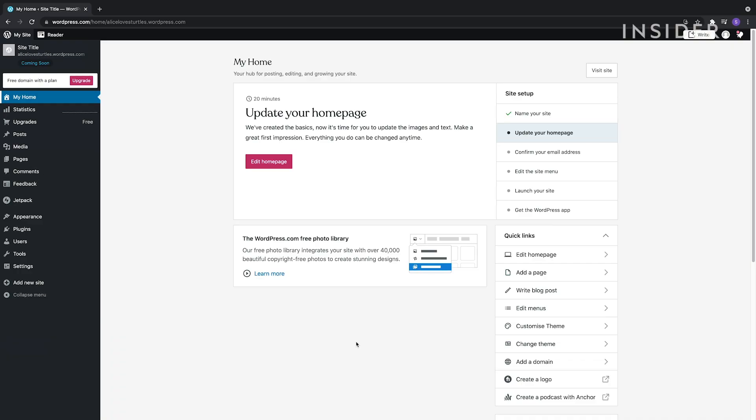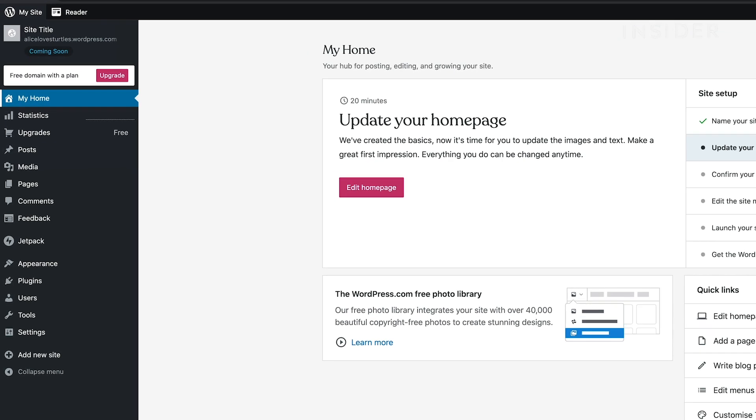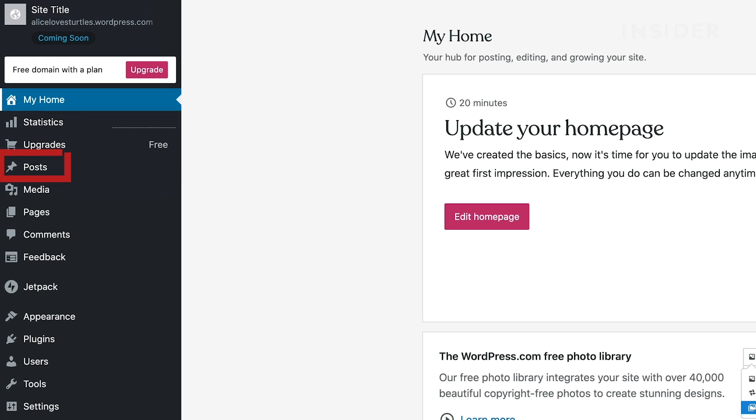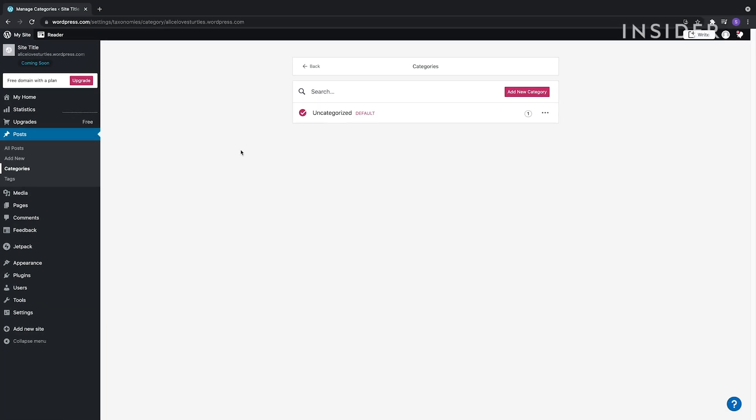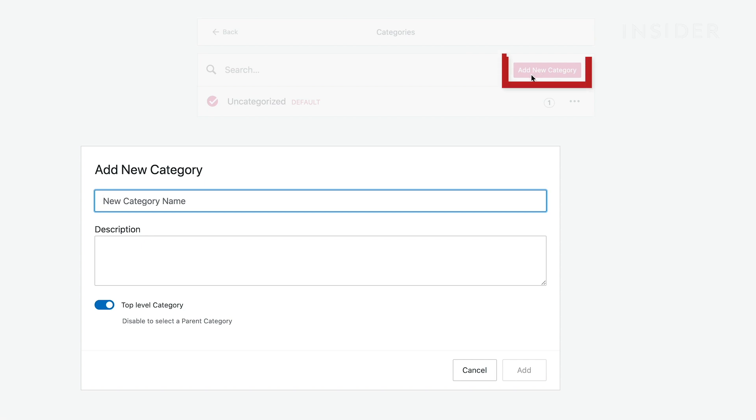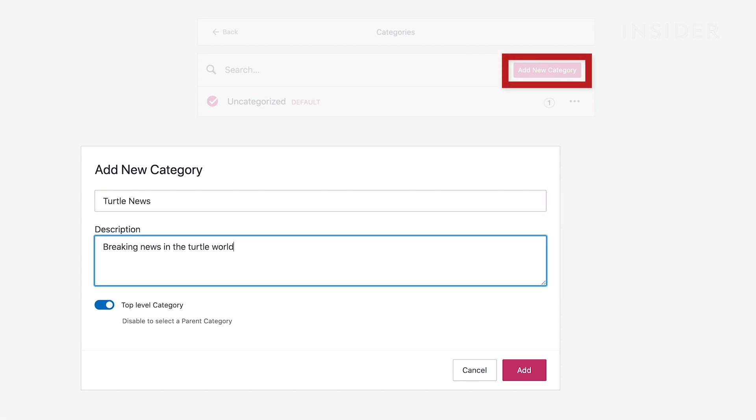All posts have to be placed under Categories. Choose Posts on the left here, then Categories, and add any category you want to have on your site by adding each category here.